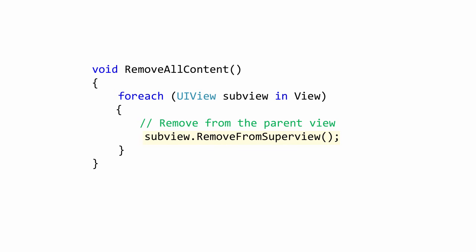A couple of points about this code. UIView is IEnumerable, not IEnumerable of T. You can't use LINQ methods directly on it without casting. That's also why we have to cast the type in the foreach. This is required or the value will be object.